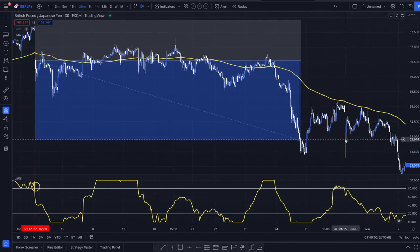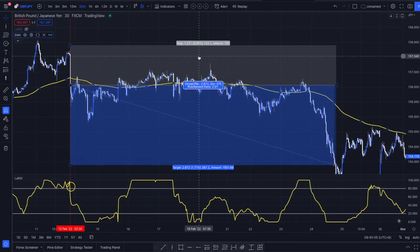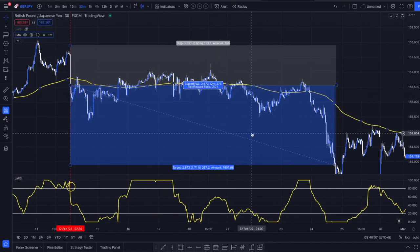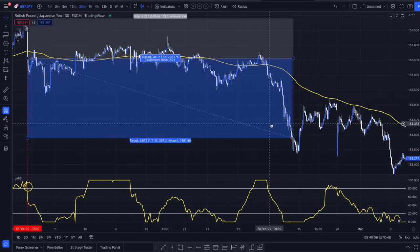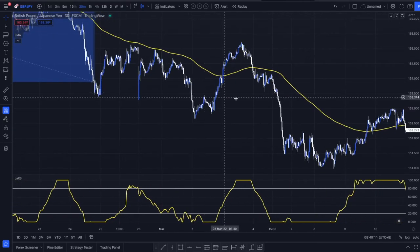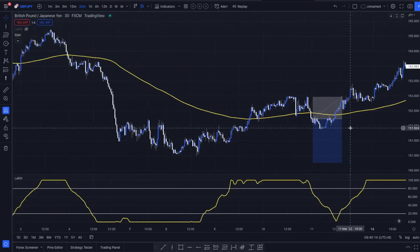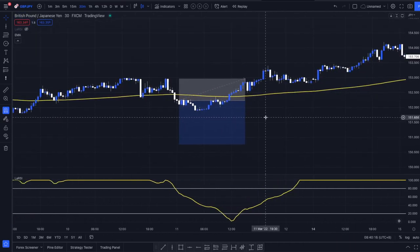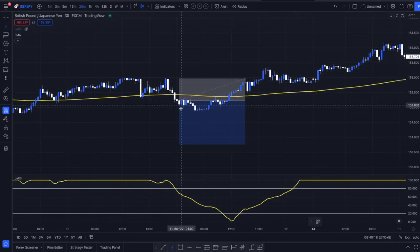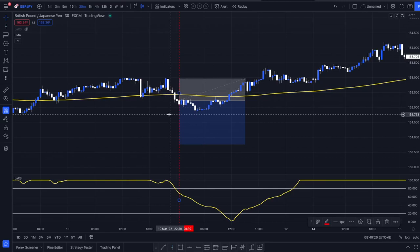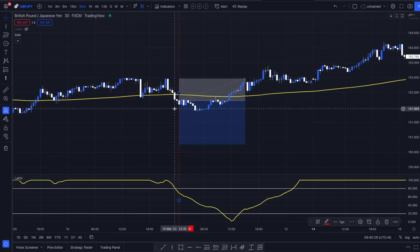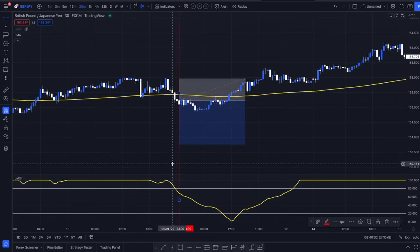So if you risk one percent with every trade, you would make two percent profit if it hits your take profit. Let's have a look at another entry signal — this is a losing signal. They are going to happen, but remember we have a two-to-one risk-reward ratio, meaning with every winning trade you make twice as much as you're risking. It's all about risk management when trading.